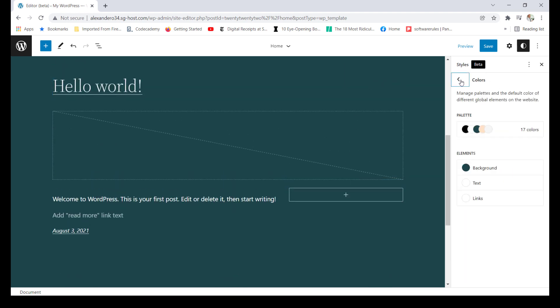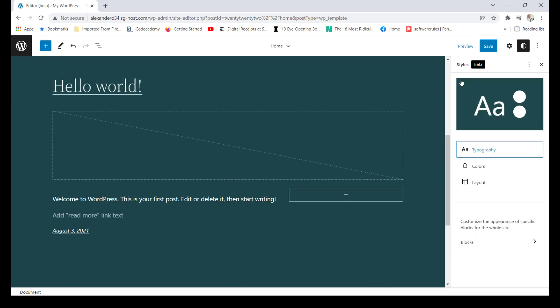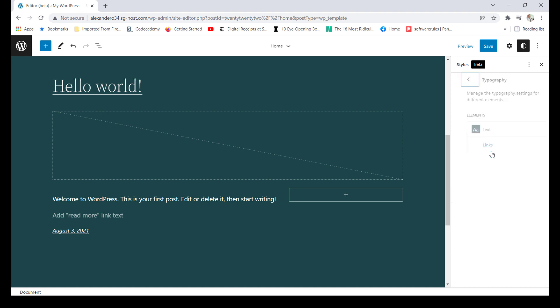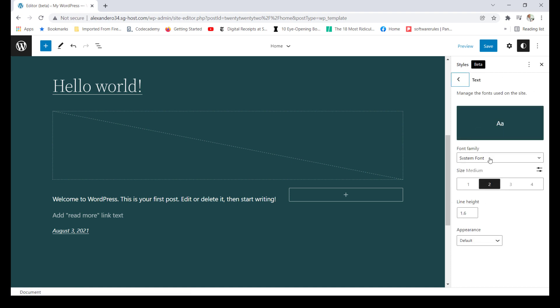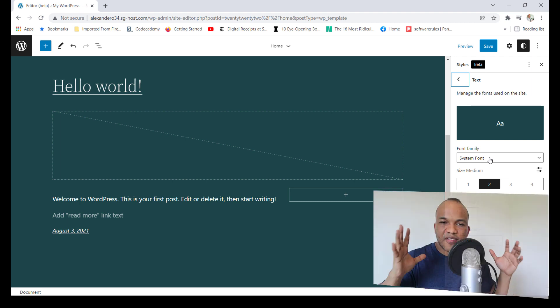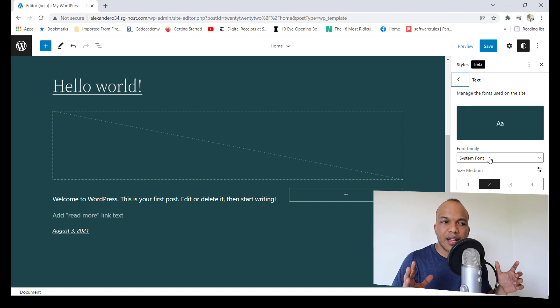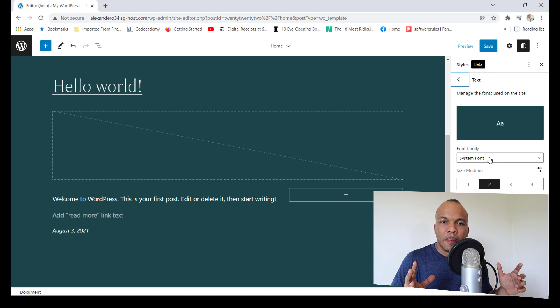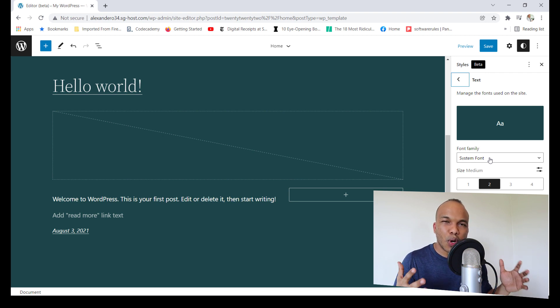Also, this gives me access to edit the typography for my entire website. I can click on typography, go to text, change the font family, change the size, line height, and so on and so forth. So again, massive change. And it's going to take a while before I think people will get used to working with this new feature.